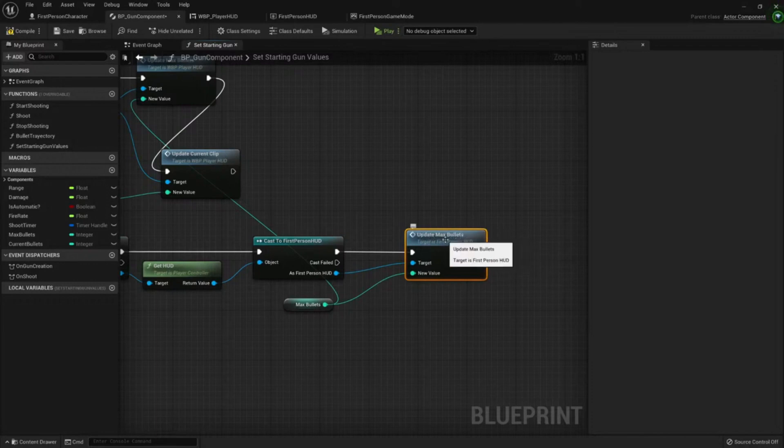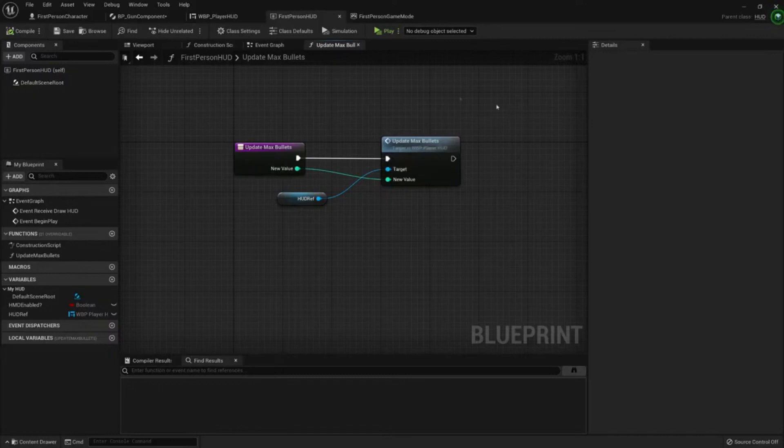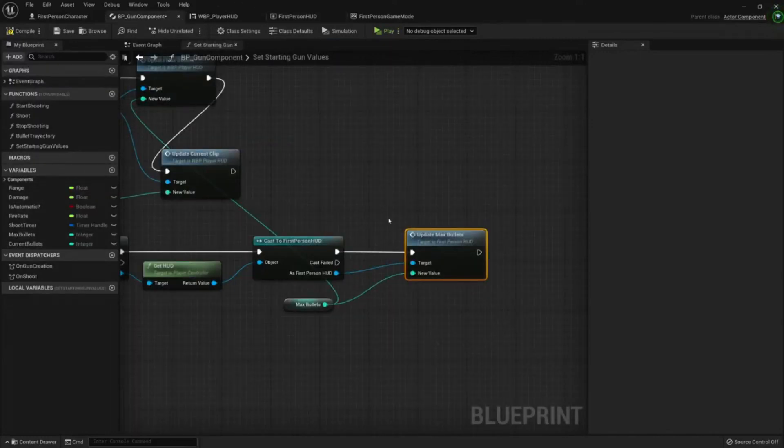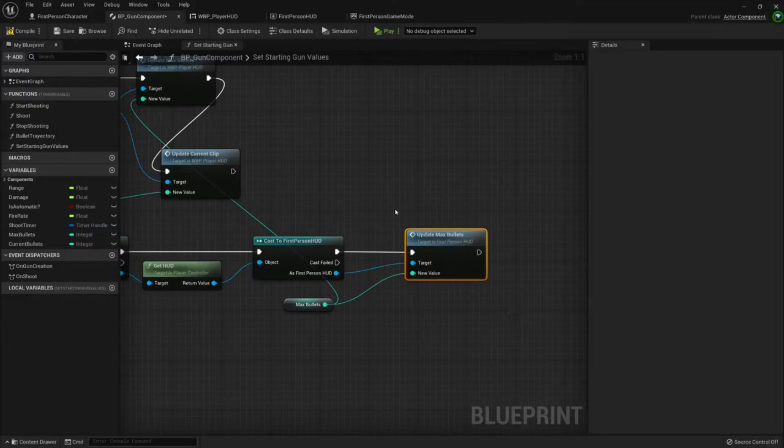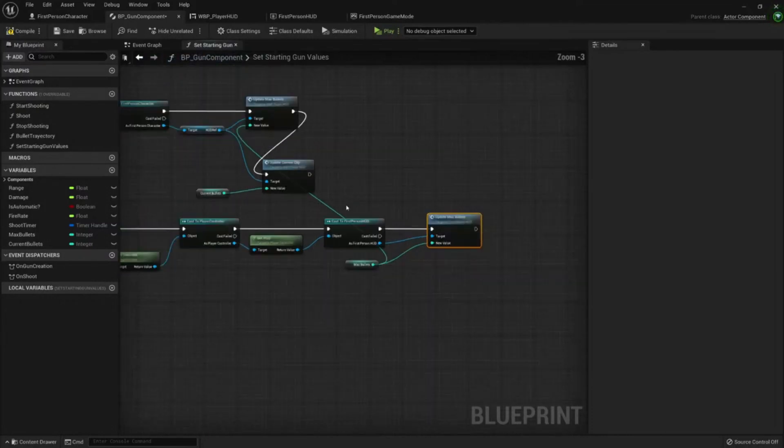So if later this changes for whatever reason, I can change it here and I don't need to redo code in more than one class. So that's really cool.